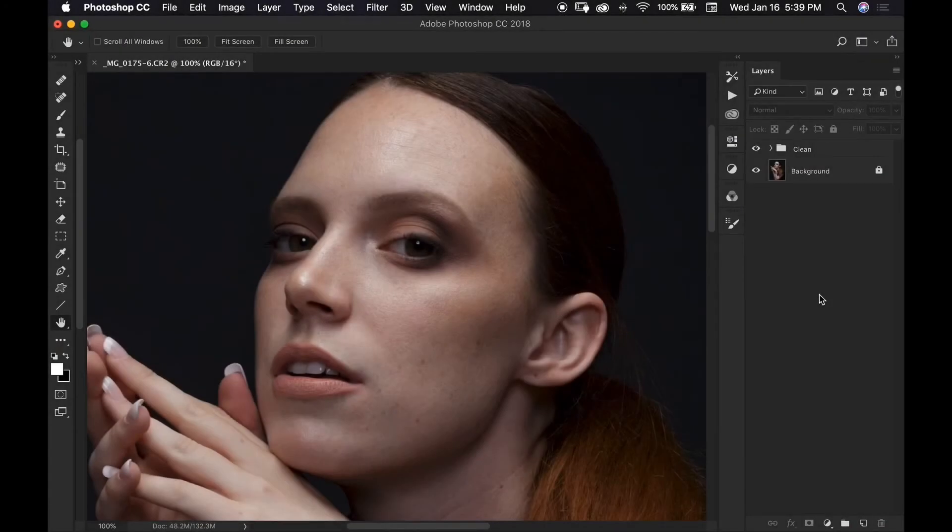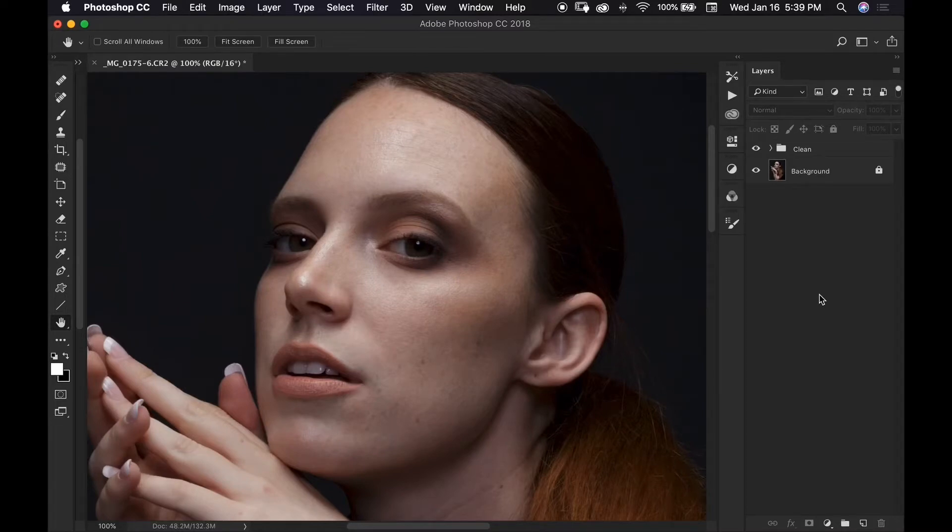Welcome to part two of my retouching tutorial. I'm Donovan Cole and in today's video I'm going to show you how you can retouch your photos using the dodge and burn technique.